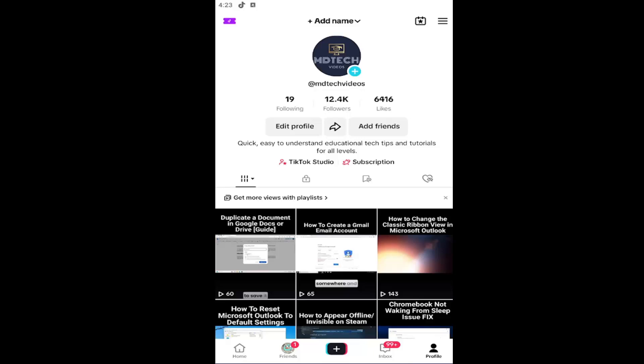In today's tutorial, I'm going to show you how to add your YouTube channel link to your TikTok profile.